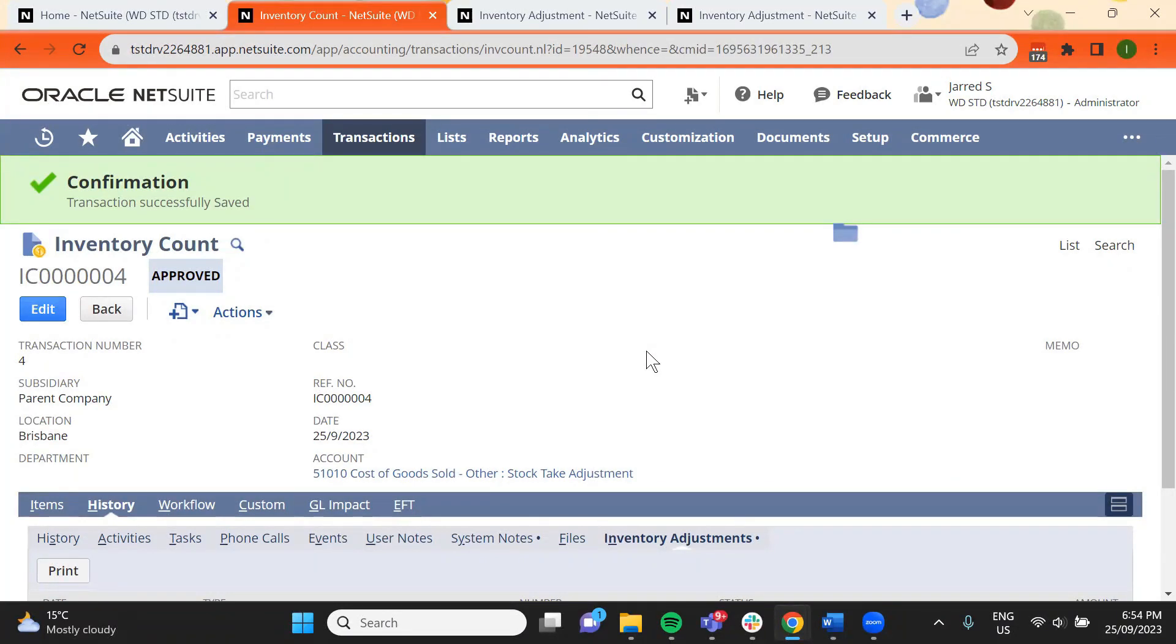Please note that new inventory counts cannot be started for items on started inventory counts.